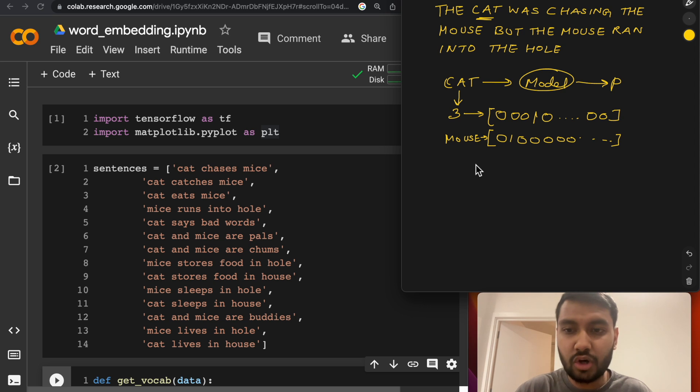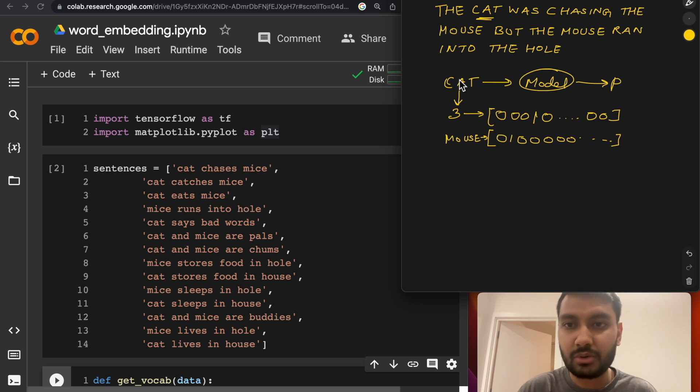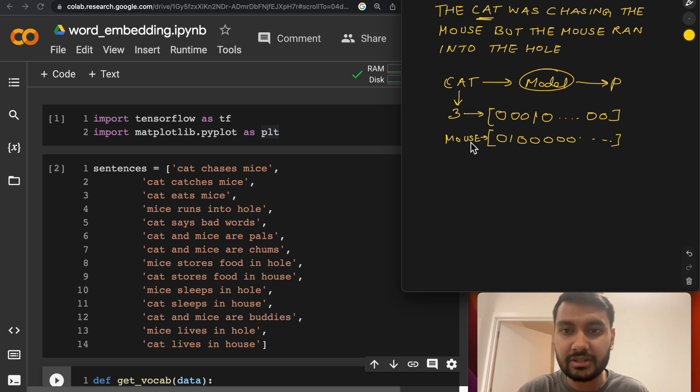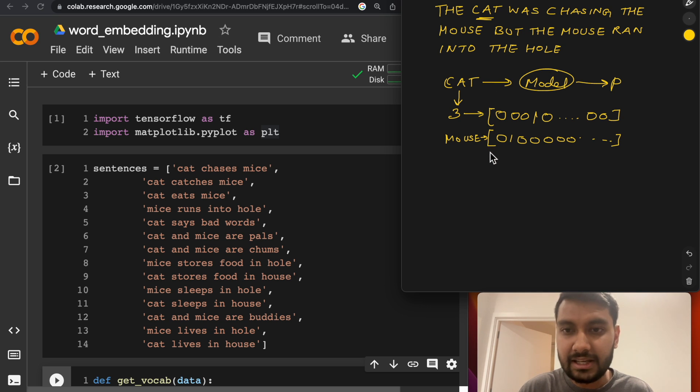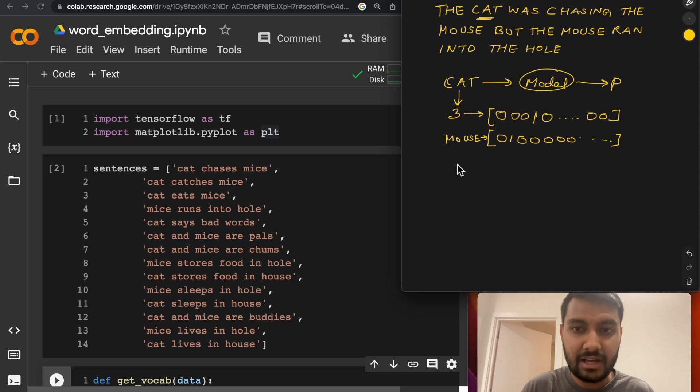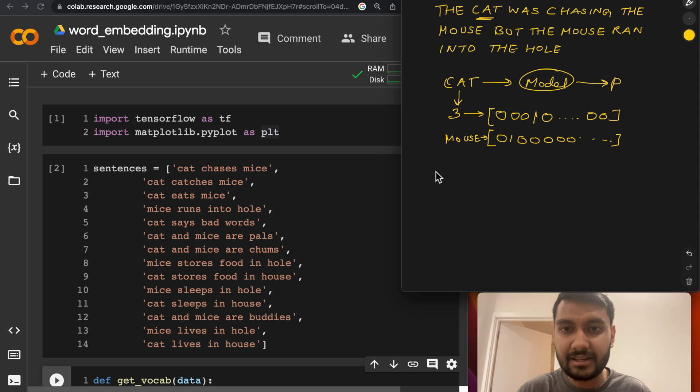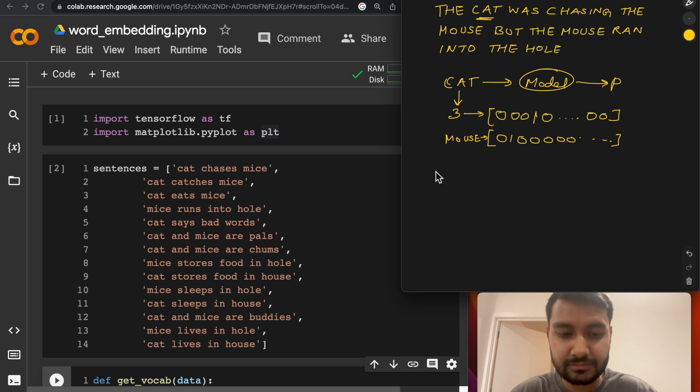This also did not capture similarities between two words. We know that cat and mouse are both animals and cat and mouse usually live near each other. So we want to be able to capture these things into a representation. And we want those representations to be as dense as possible. So that's how we come to the idea of Word2Vec.